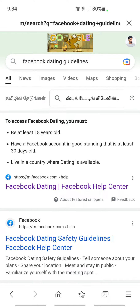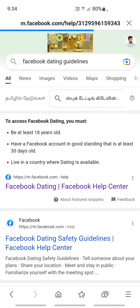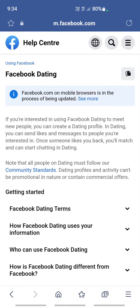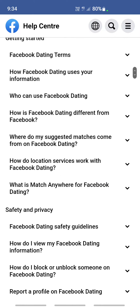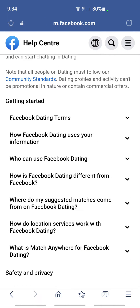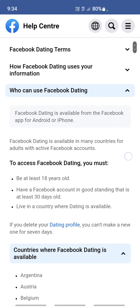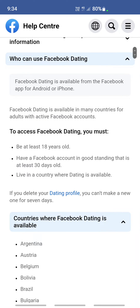If you check the Facebook Dating guidelines, there may be reasons why you're not able to see Facebook Dating. For example, you must be at least 18 years old. Your account should also be in good standing for at least 30 days. Another important reason is that your location or country may not support Dating.